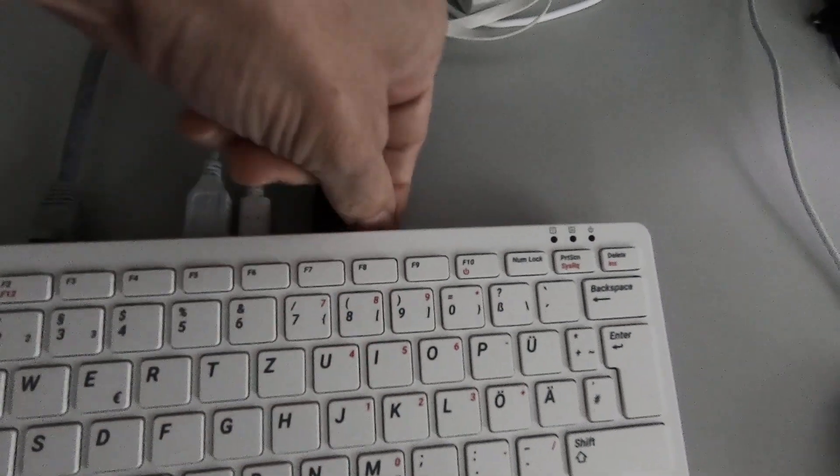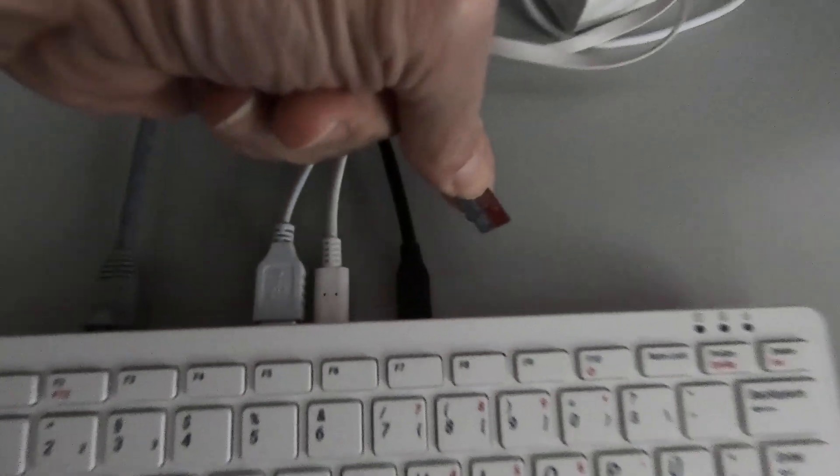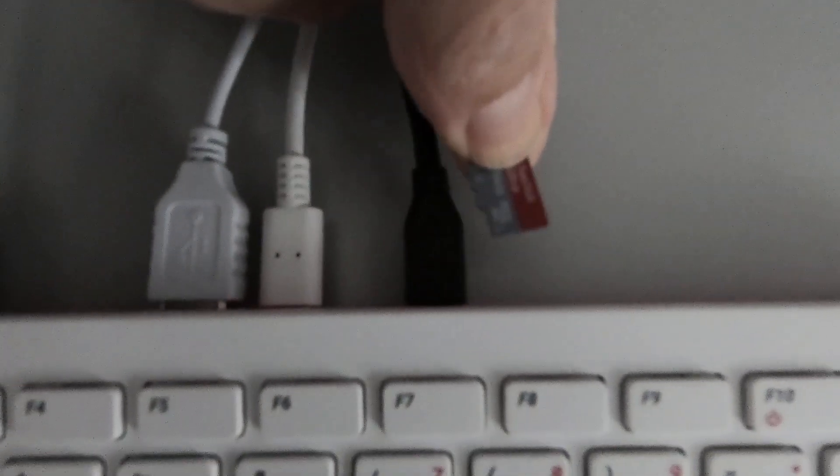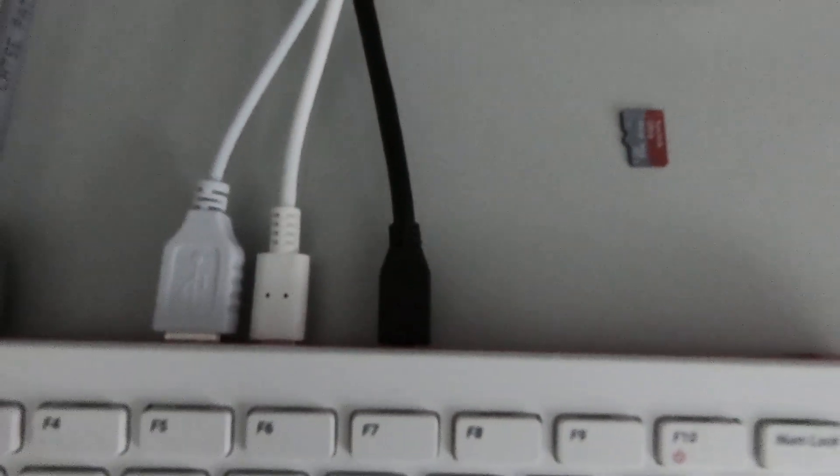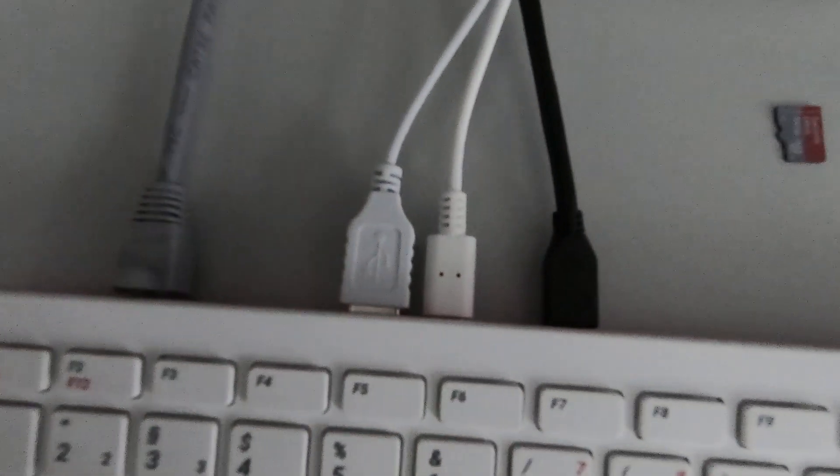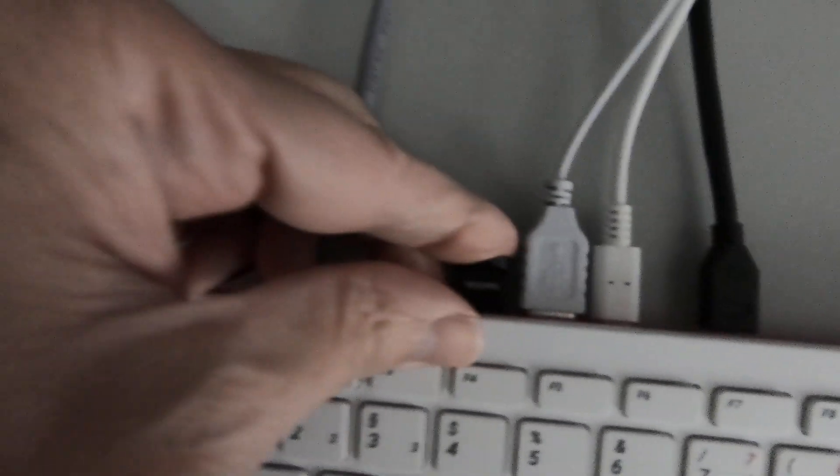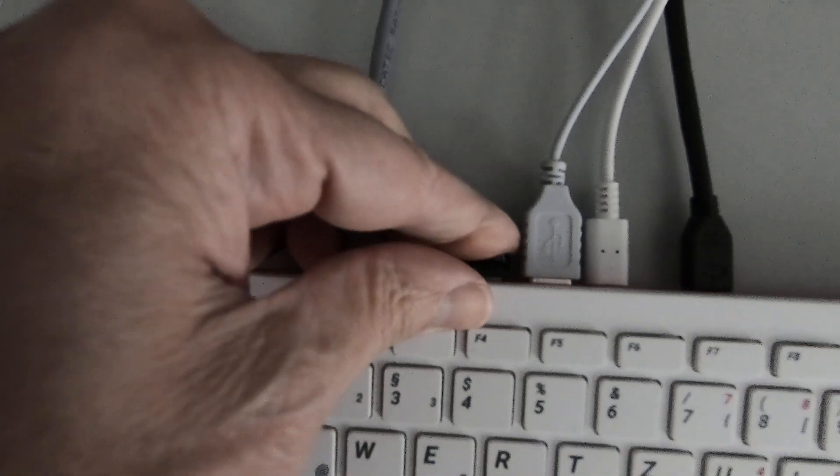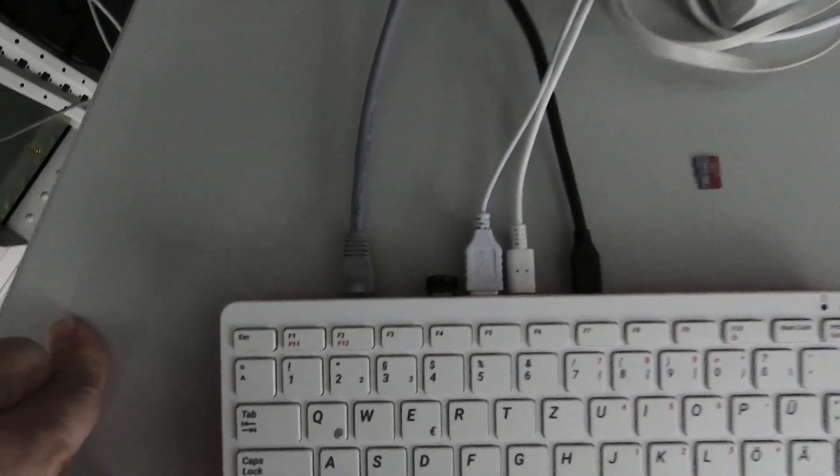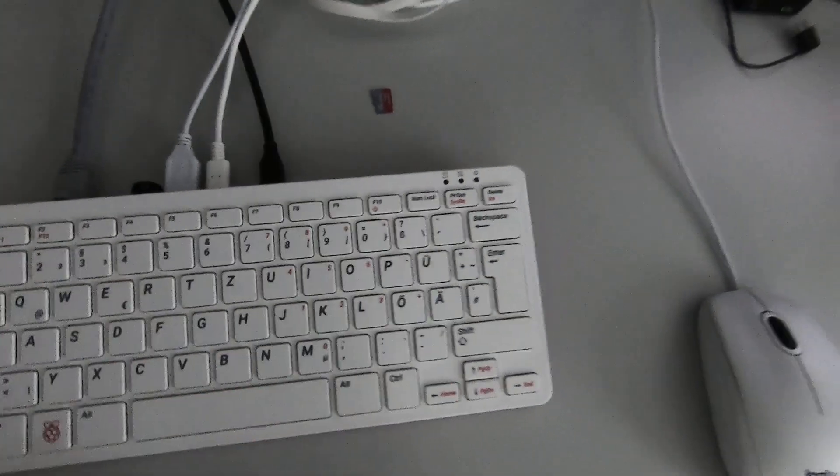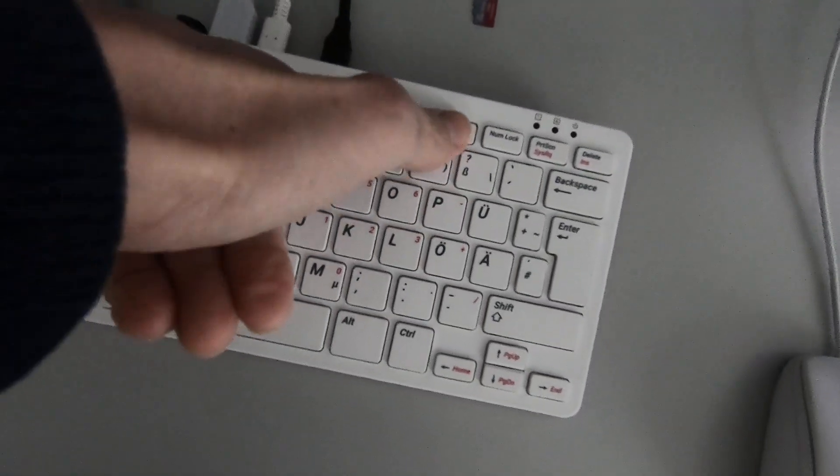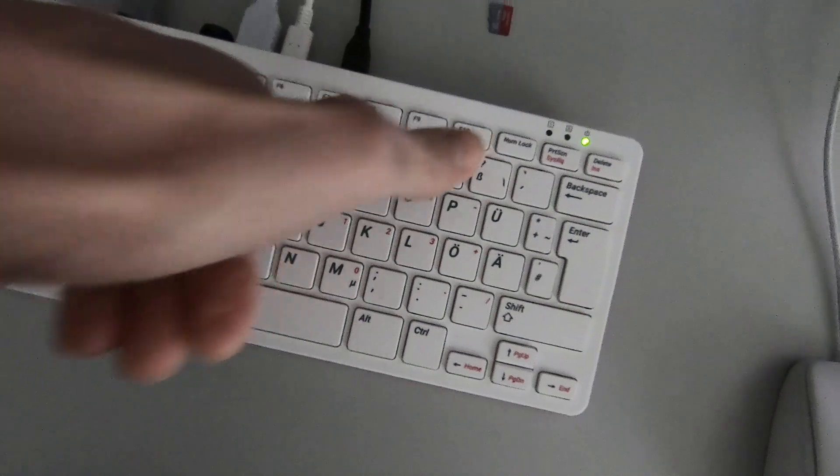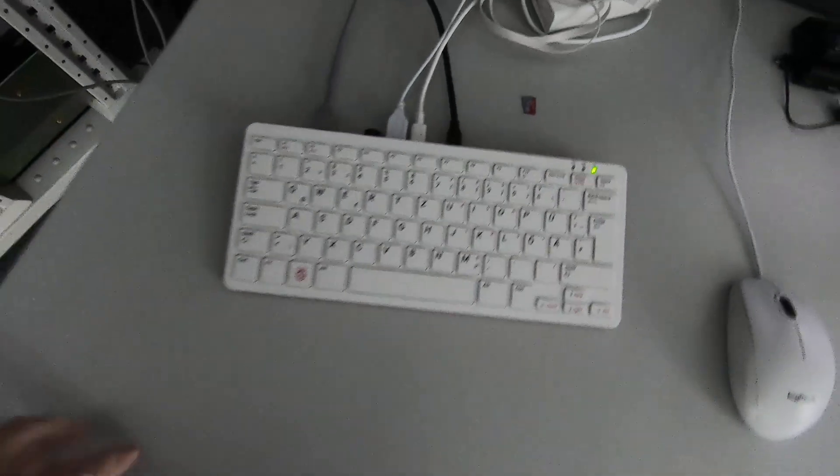I'm going to take out this nice little micro SD card and plug in the operating system on the little USB stick. Now by pressing function F10, we can start the thing up and see what happens on the screen.